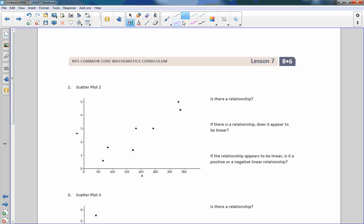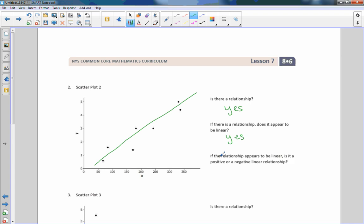Scatter plot number two — is there a relationship? I would say yes, because it looks like they're very close to this line right here. Does it appear to be linear? Yes. Is it positive or negative? It's a positive linear relationship, because as x increases, y is increasing.